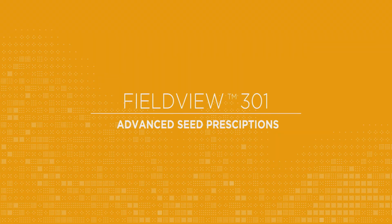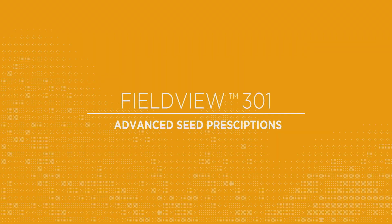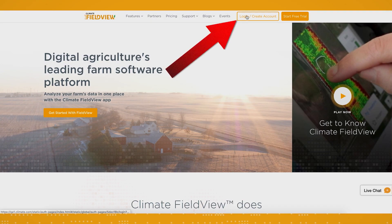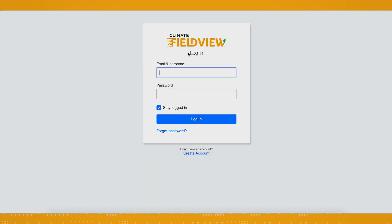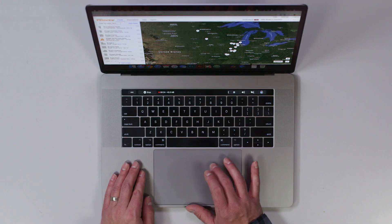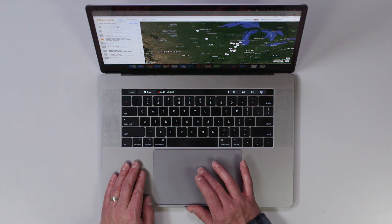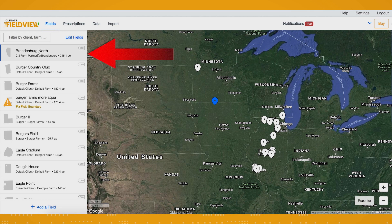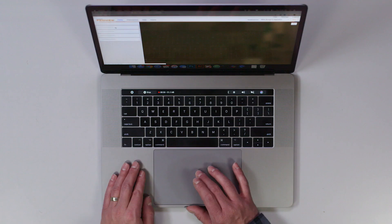Hi, I'm Cory, and today I'm going to show you how to write advanced variable rate seed prescriptions. The first thing you want to do is log into your account on climate.com and select the field you want to write the seed prescription for from your list of fields on the left of the screen.